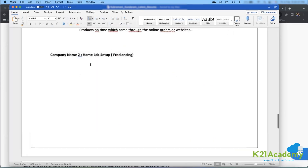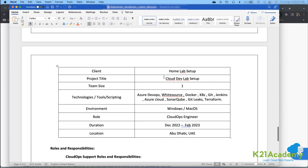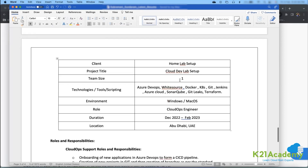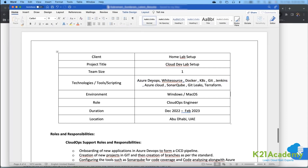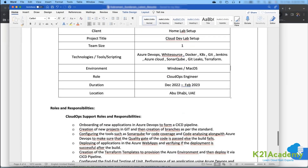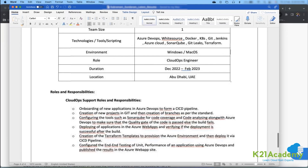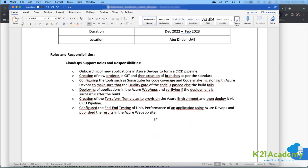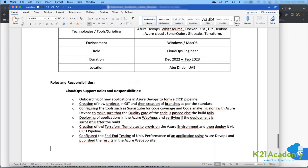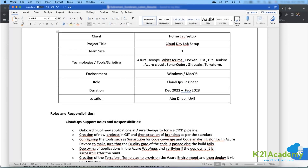For freshers, add a 'Home Lab Setup' section. For client name, write 'Home Lab Setup'; for project name, write something like 'Cloud Dev Lab Setup.' Include team size (just yourself), tools used (like Azure DevOps, security tools), environments (Windows, Mac), how long it took (e.g., two weeks), and what you did — onboarding an application, deploying it, setting up SonarQube, running tests. This shows you're serious and know what you're doing, not just a beginner.